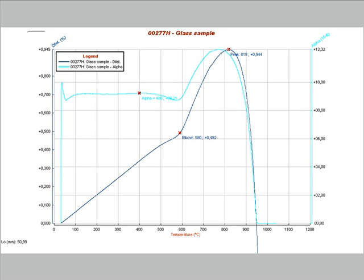Another nice feature of the optical dilatometer misura LT is that even if the sample melts on the alumina plate, there is no danger of spoiling the measuring system.